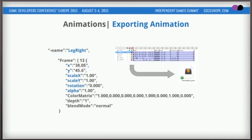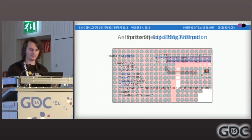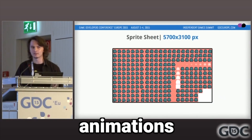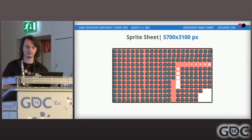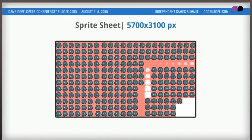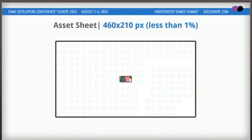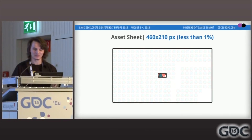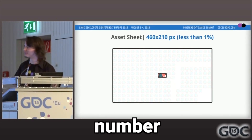So this is how a frame looks like. As a comparison, this is how the sprite sheet would look for those 4 or 5 animations — it would be 5700 by 3100 pixels, which is quite a lot. In comparison, this is the asset sheet, which is 460 by 210, which is less than 1% of the number of pixels.